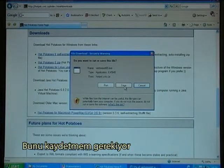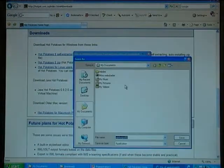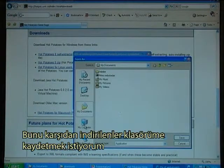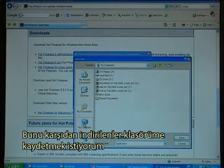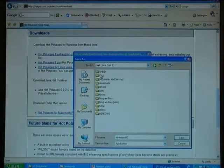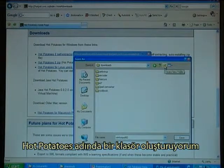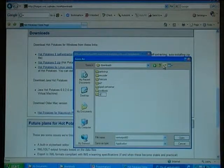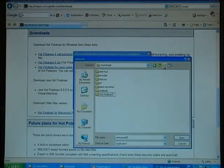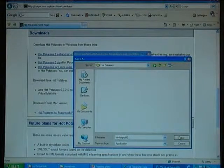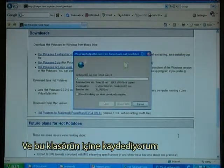I have to save it. I want to save it in my Download folder, and make a directory called Hot Potatoes, and save it in that folder.